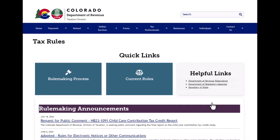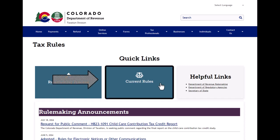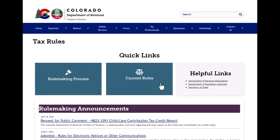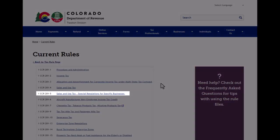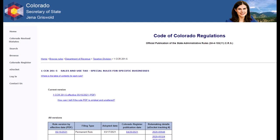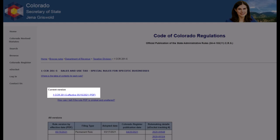On the Tax Rules webpage, select Current Rules. Then, select the hyperlink next to the CCR 201-5. On the Colorado Secretary of State website, select the hyperlink under the Current Version to view the CCR 201-5.